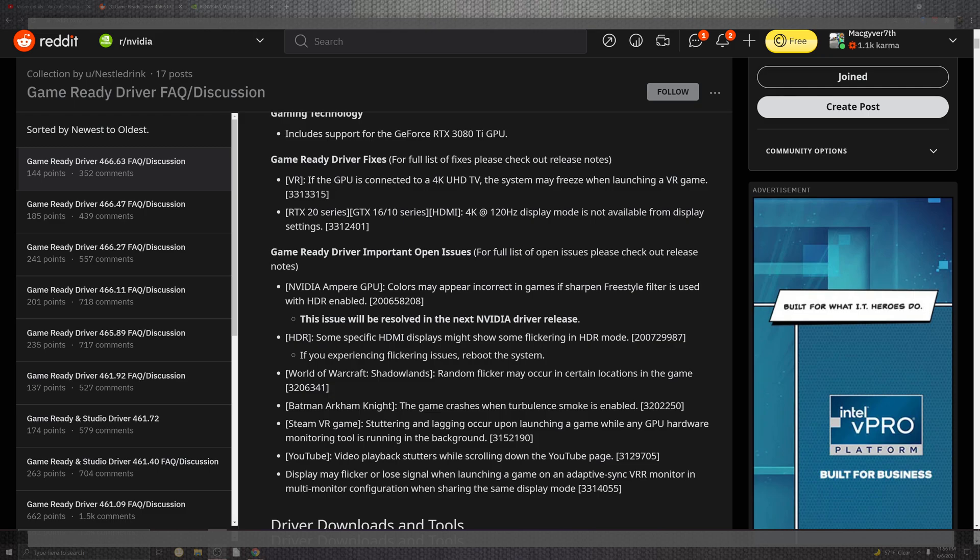The situation of the game driver for VR: if the GPU is connected to a 4K TV, the system may freeze while launching the virtual reality game, which doesn't seem to work. Hit a reset, that's probably more likely going to be your workaround, but it's no more because it's fixed. Leave a comment down below if it's still prevalent.